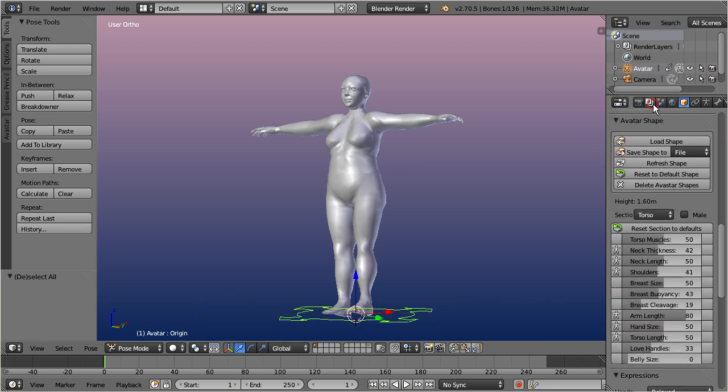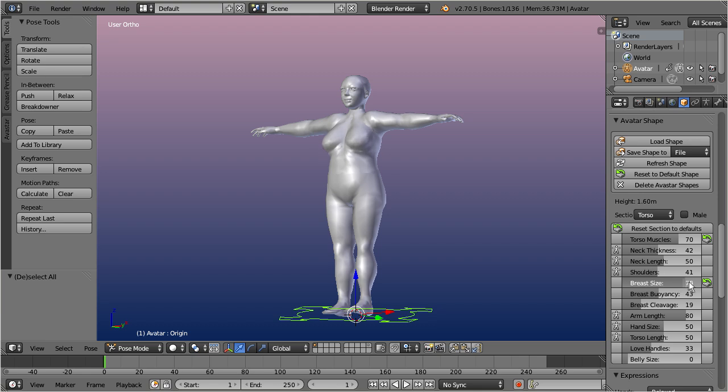You actually can change the shape properties of the Ovastar character, exactly in the same way, as you can do with the corresponding Appearance settings of the Shape Editor in Second Life.